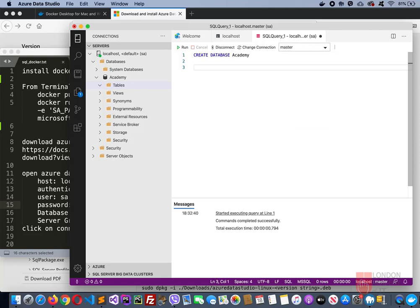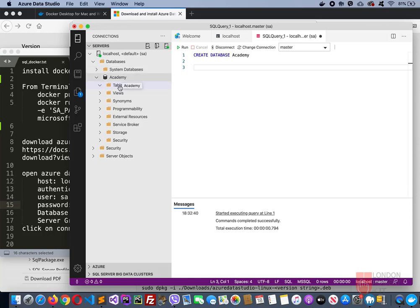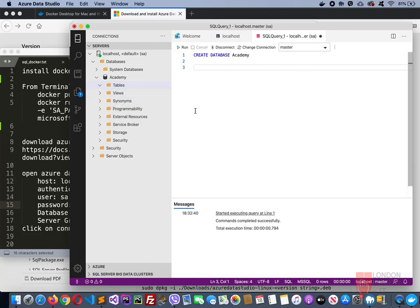Again, this Azure Data Studio doesn't have the database design, the database diagrams features, so it's very limited as of now. This is how we download and install in the Mac systems. Thank you so much and see you. Bye.